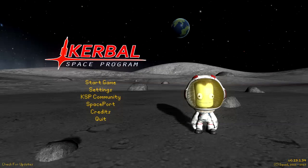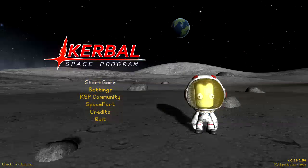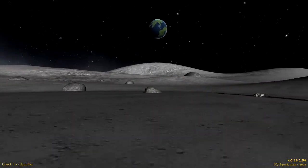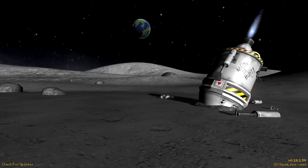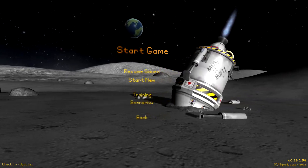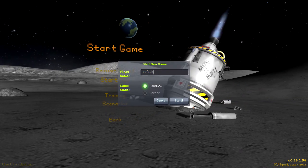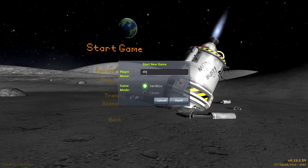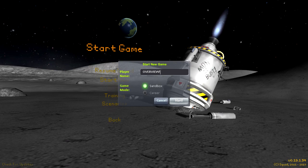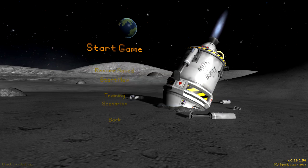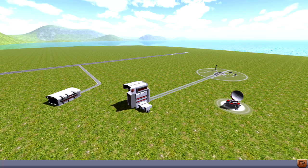Hey guys, Harv here with an overview of Kerbal Space Program version 0.19. KSP is now on Linux — there's a native version that is officially supported for Ubuntu 12.04, but apparently it should work on most distributions.